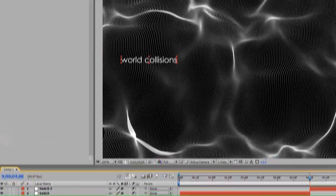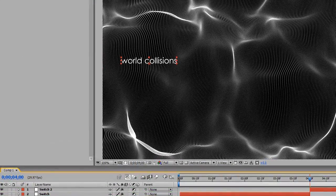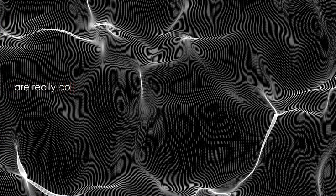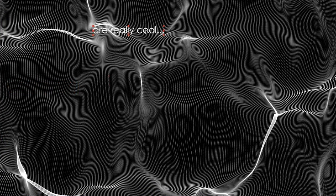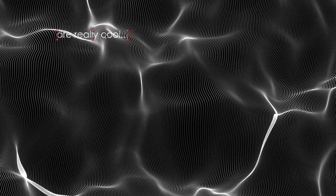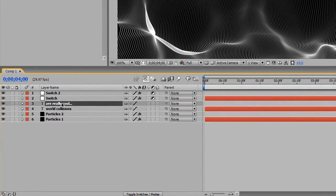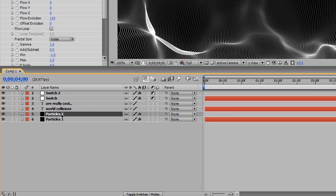So we're going to change the text here, World Collisions 2. We're going to change that to are really cool, drag that up here for a second. Change that later. You'll see that automatically renamed my layer since it's a text layer. And Switch 2, we can leave it to that. Particles 2, we can leave it to that.